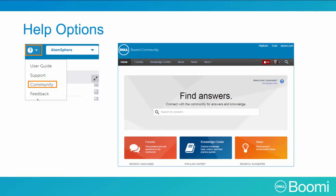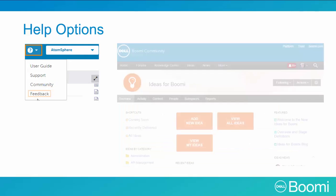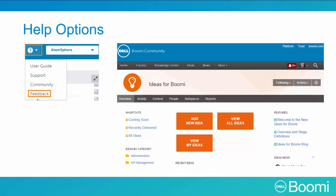The Community also includes Ideas, where you can submit and vote for upcoming releases; News to keep up to date on all Dell Boomi topics; the Education Services webpage to help with your learning needs; and finally a link to go directly to the Community's Ideas section.